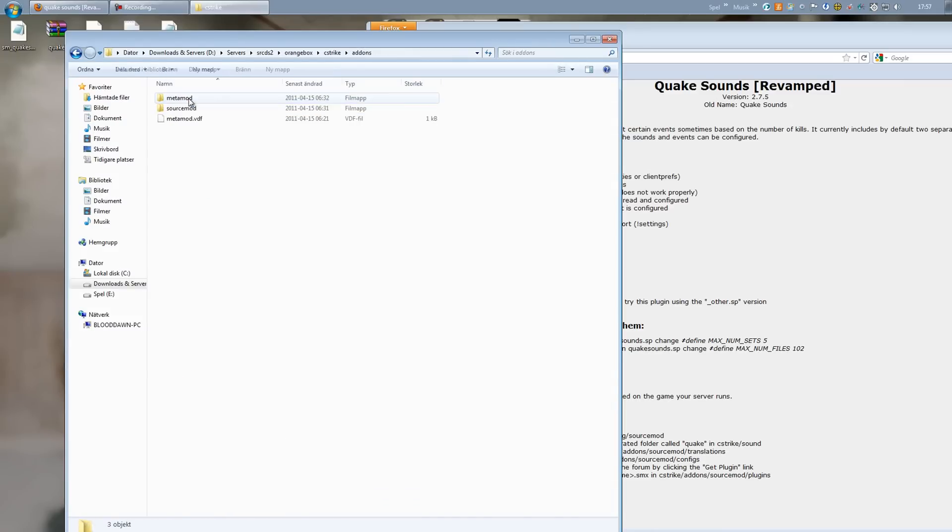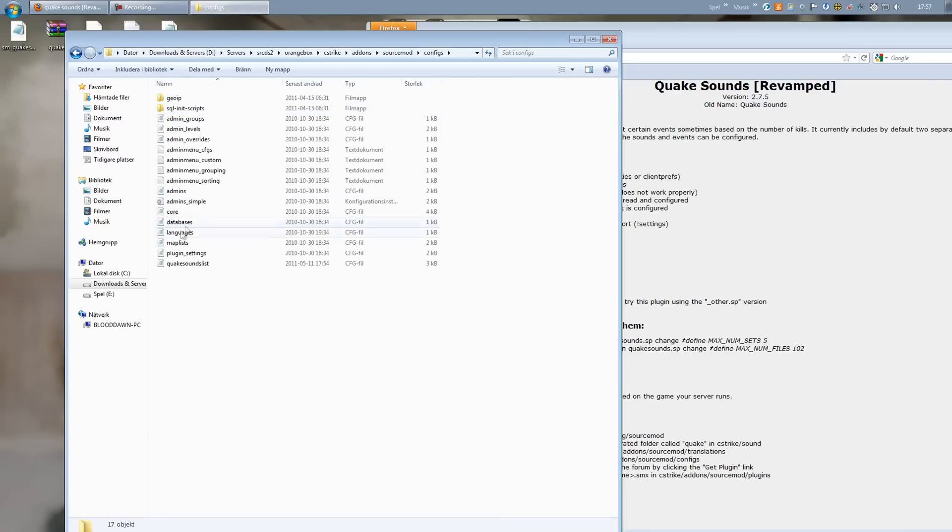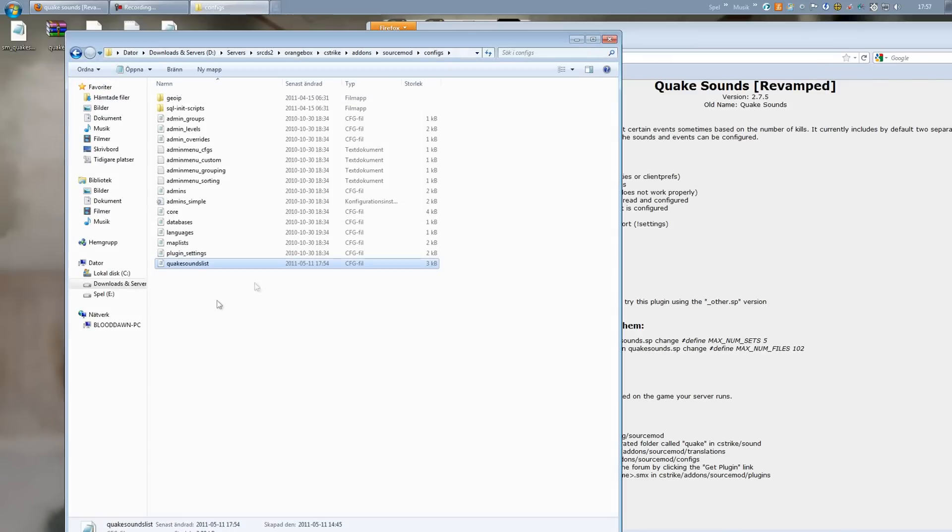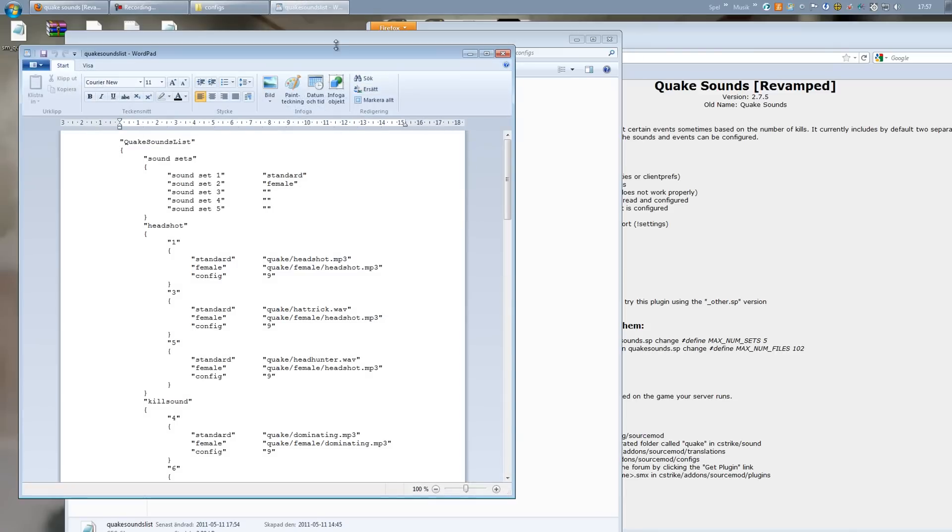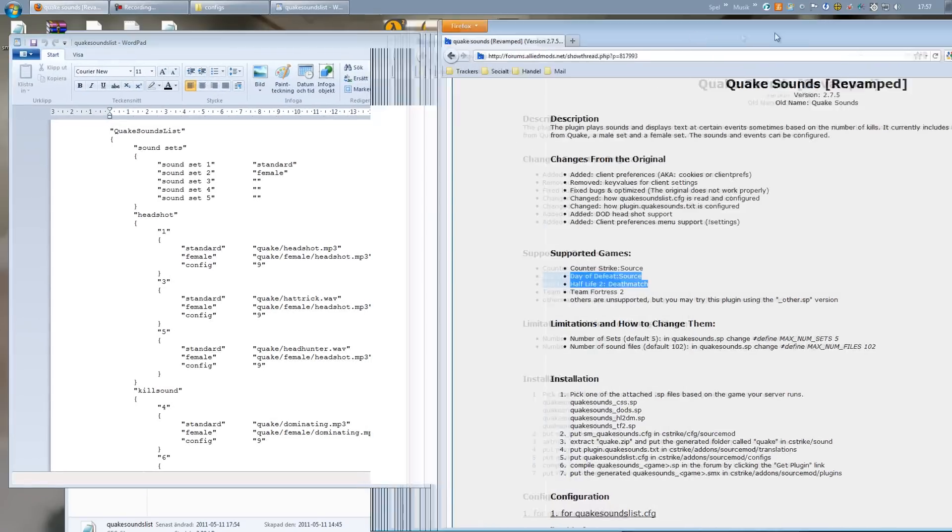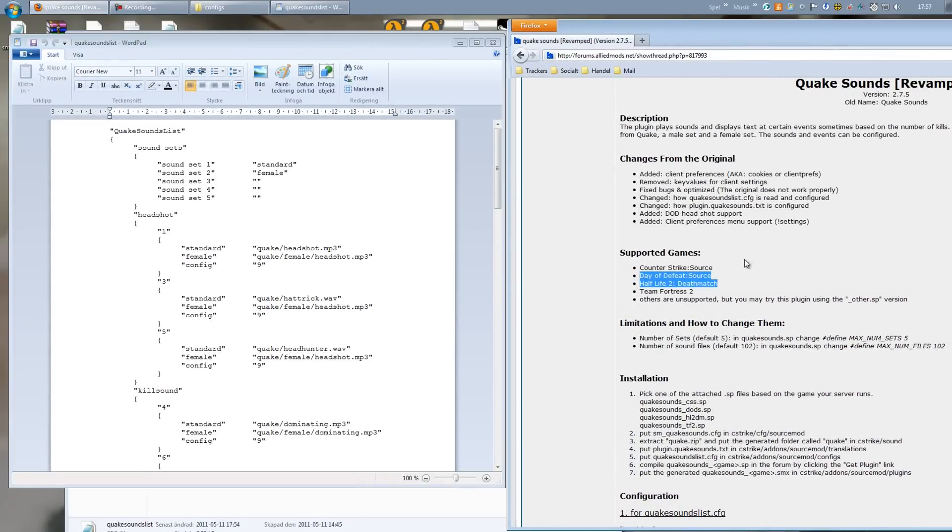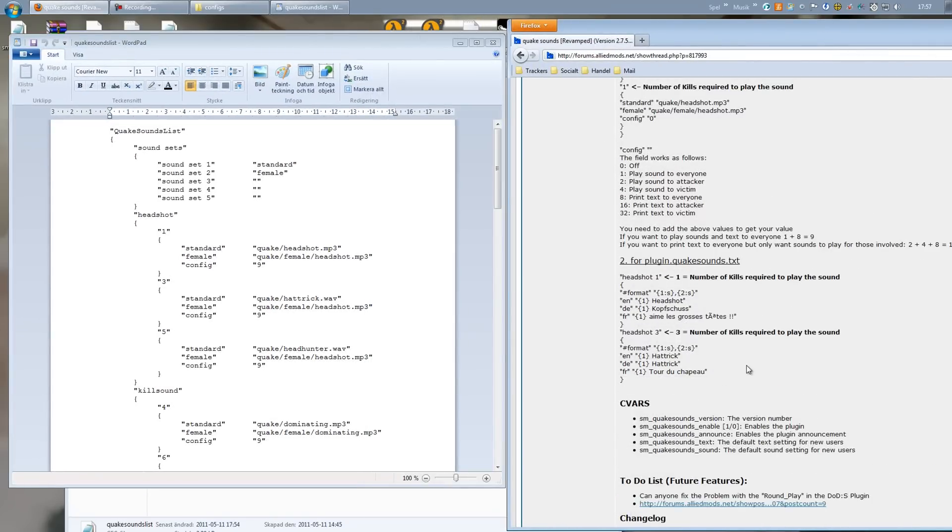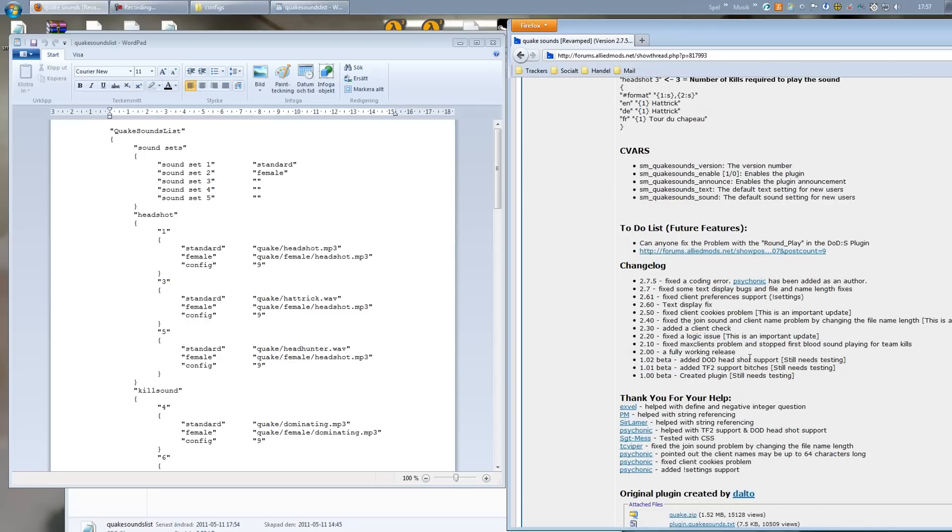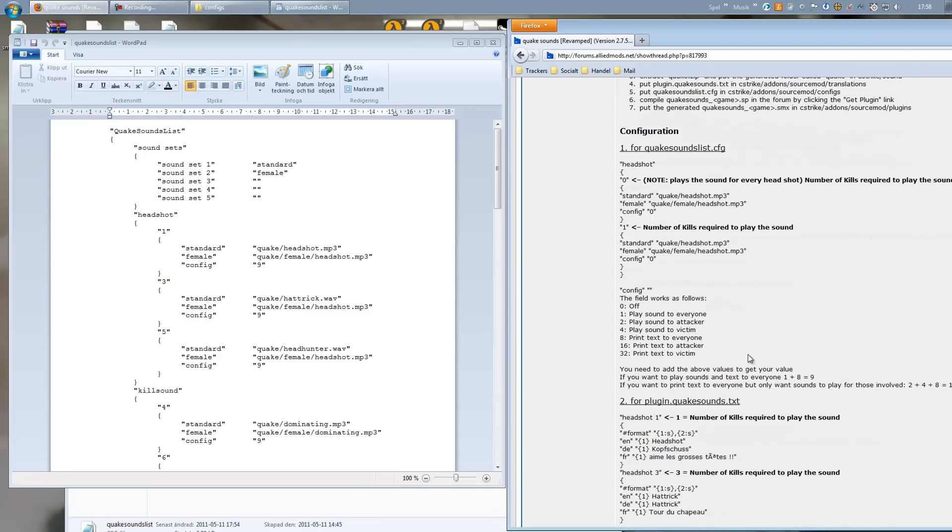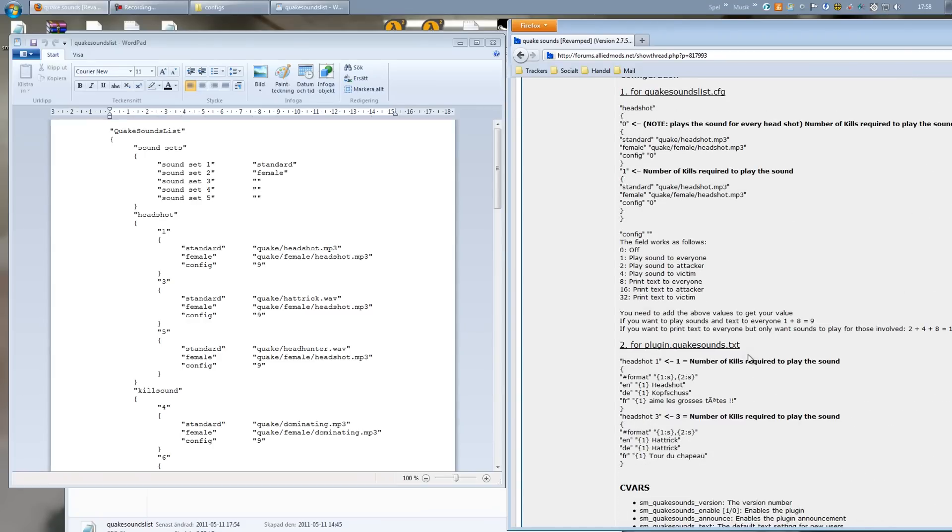Next go inside Addons SourceMod configs and open up the Quake sound list. I am going to open that up with WordPad. There we go. Alright, I am just going to show you how to config this if you want to change some things.